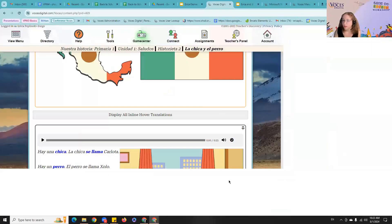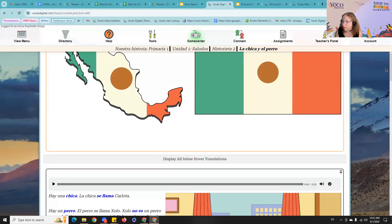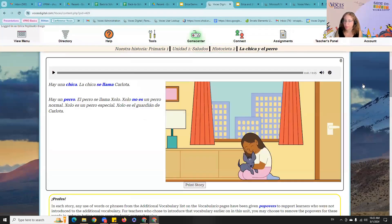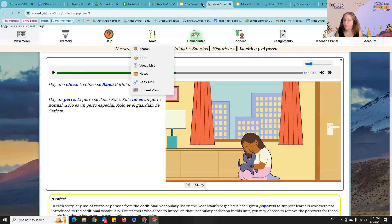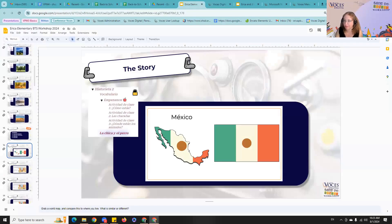With the native speaker audio, if you scroll down when you hit play: 'Hay una chica. La chica se llama Carlota.' You can then hit the speed control — 'Hay un perro. El perro se llama Cholo.' I can speed up or slow down the audio to meet the needs of the students I have right in front of me, which is really powerful.